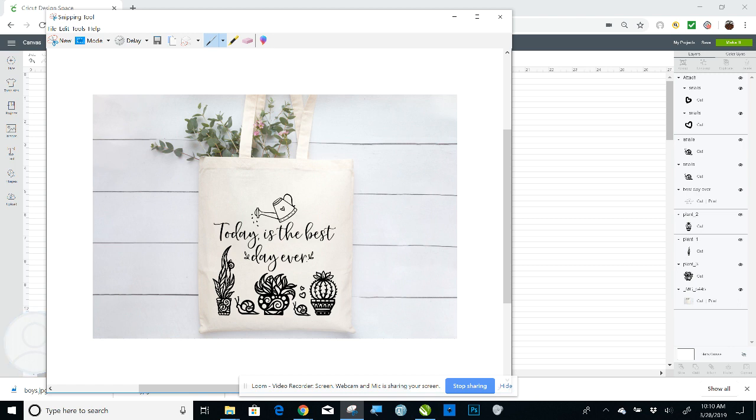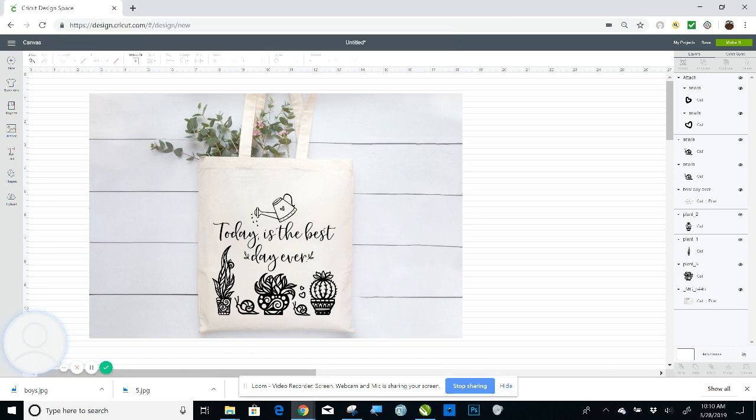So now I can share that with anybody. Anybody can open up a PNG file. That's it. That is how you use flat mock-up in Cricut Design Space. If you have any questions at all, please ask them below. I will link all the products that I used. And have a good day.